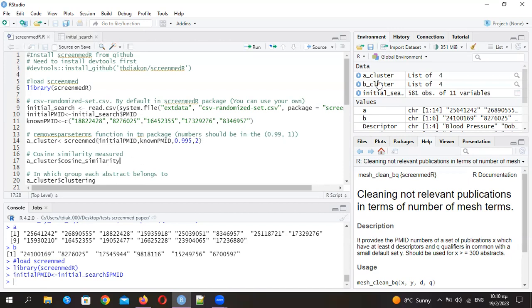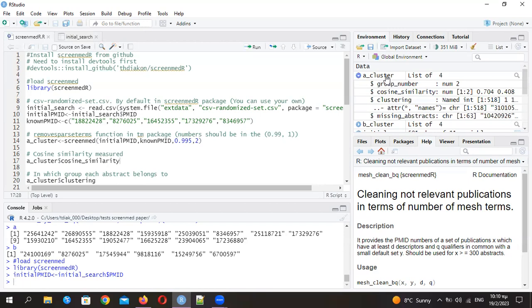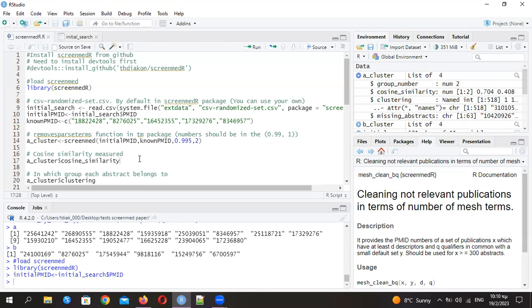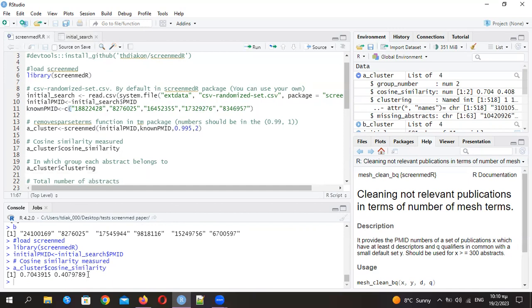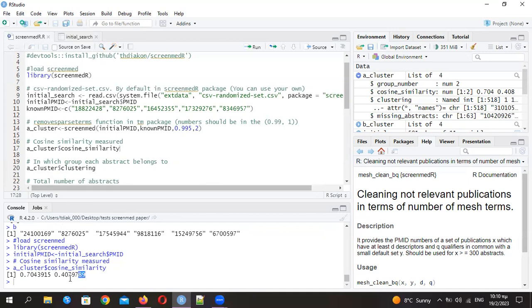The outputs are actually a cluster which is a list of four outputs: group number, cosine similarity that I mentioned in the presentation, clustering, and missing abstracts. The cosine similarity is actually the result of the first group compared to the very relative group, and the other number is of the second group. You see here that the difference is greater than 0.2. As I mentioned in the presentation, it's enough to discard the second group and keep only the first one.